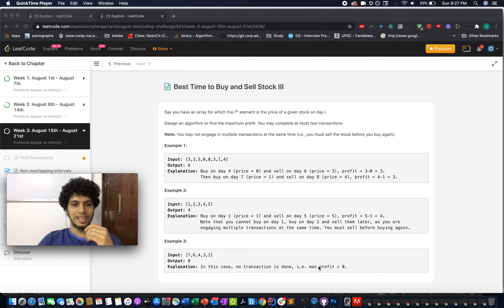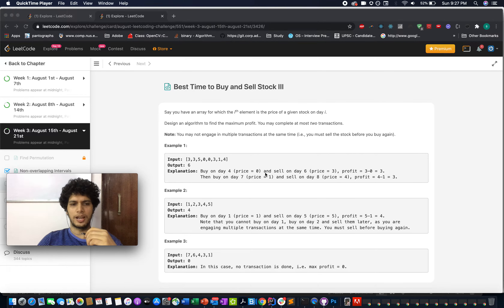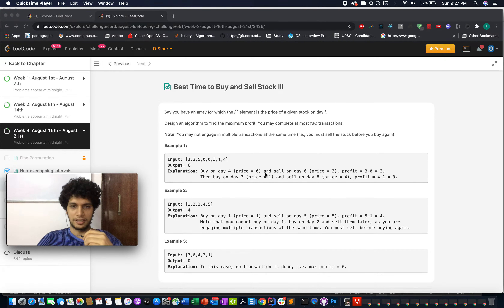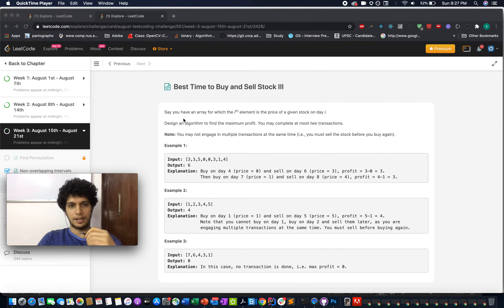Hello everyone. Let's go through day 16 of the LeetCode August challenge. The question is Best Time to Buy and Sell Stocks Part 3. If you have not done Part 1 and Part 2, I recommend doing them first before jumping into this, because they'll give you an idea how to go about this question. This is a typical dynamic programming question. Those are simpler than this one.